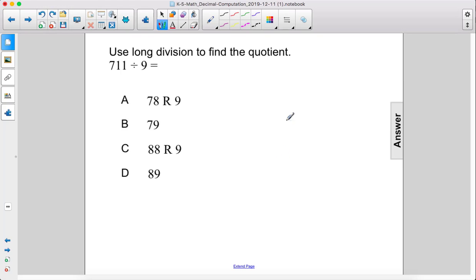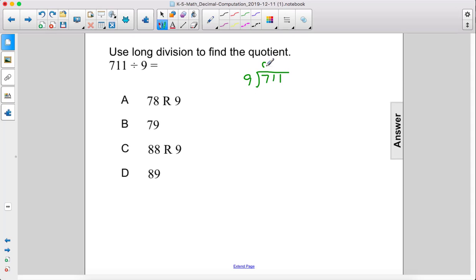Use long division to find the quotient: 711 divided by 9. 9 goes into 7 zero times, so we move on to the second digit.